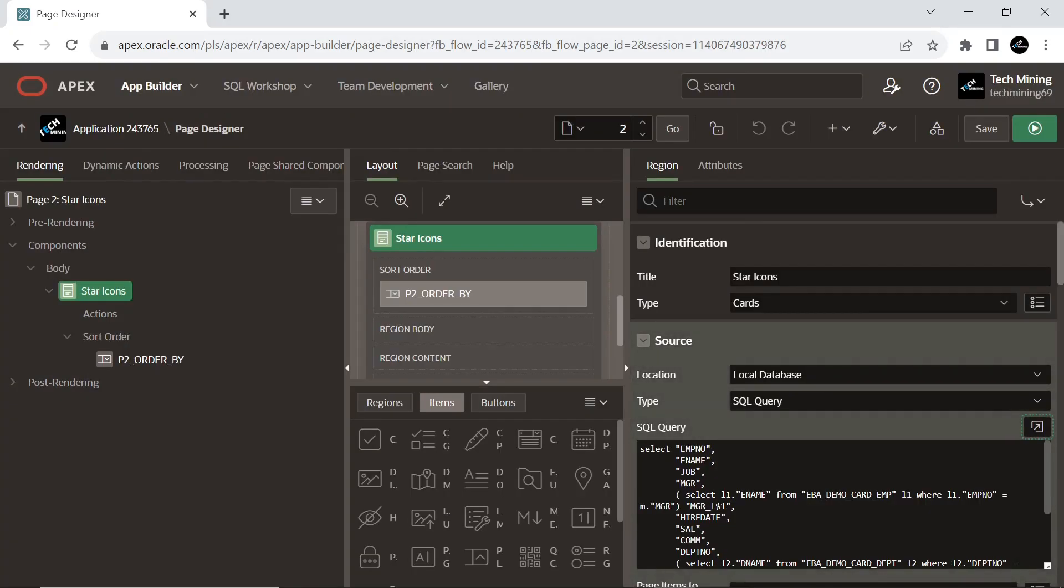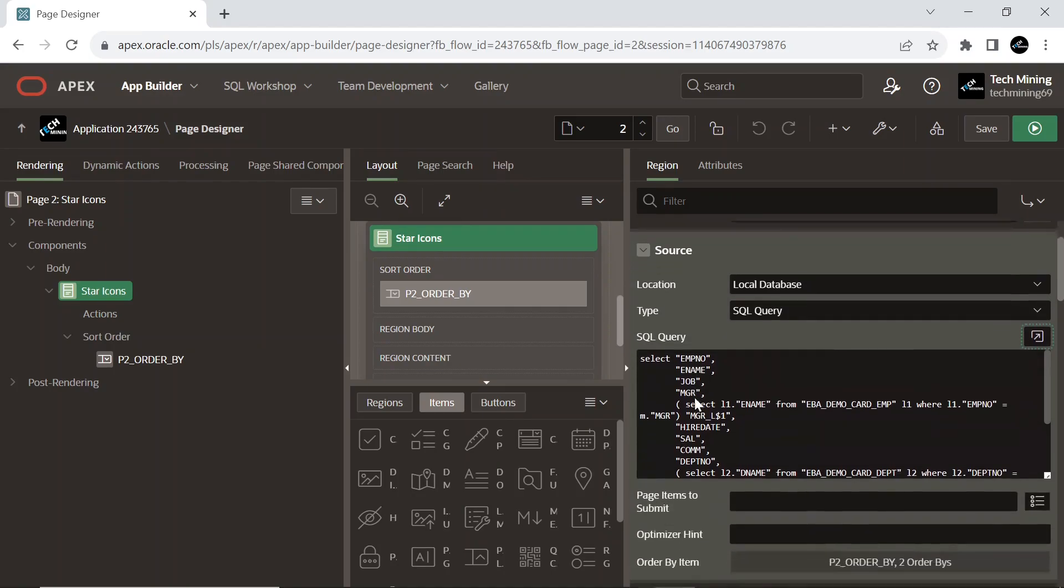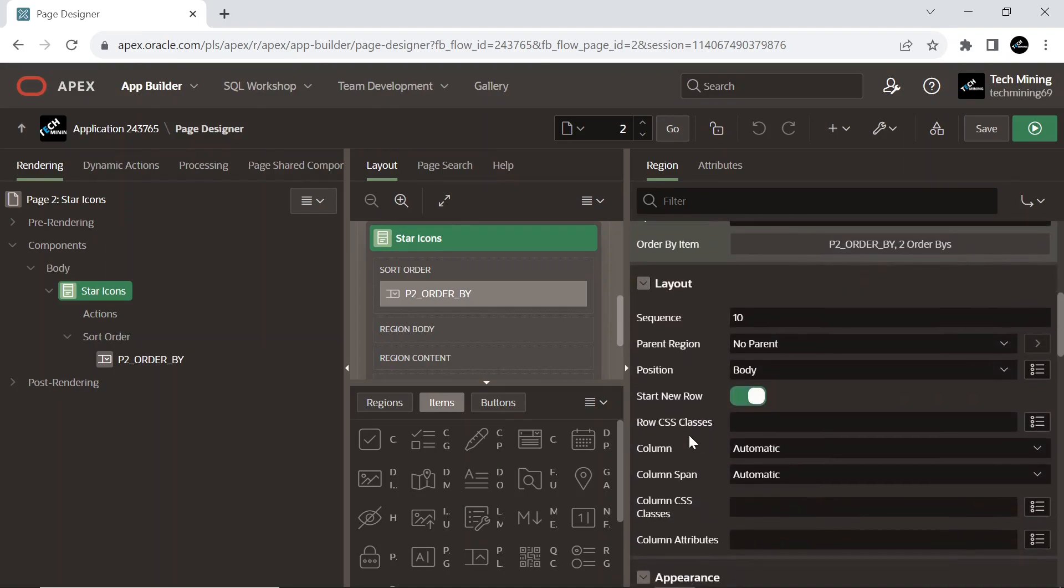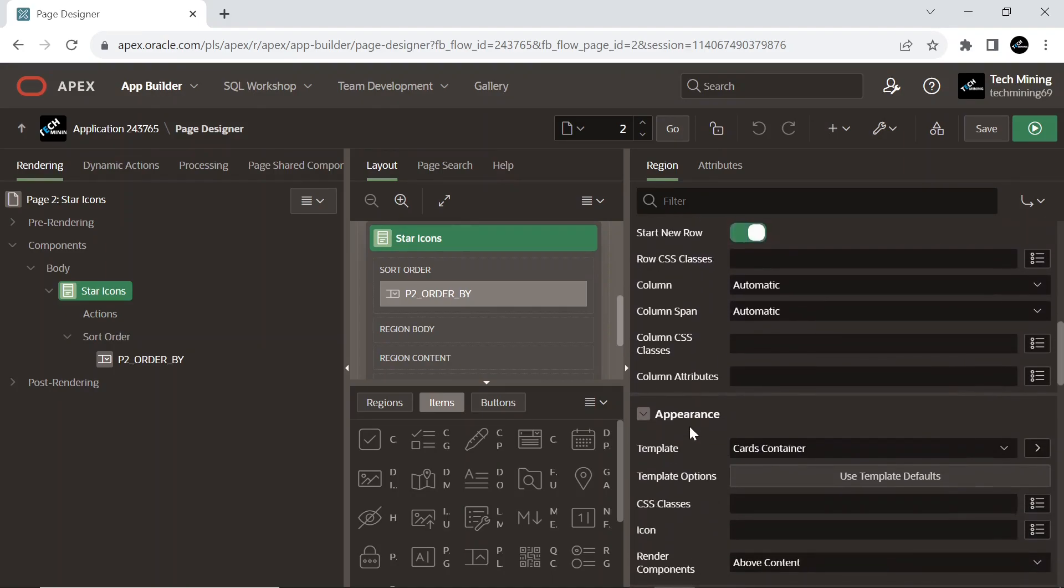Make sure that the template is set to Cards Container, helpful in the appearance and layout of the region to be displayed as cards.